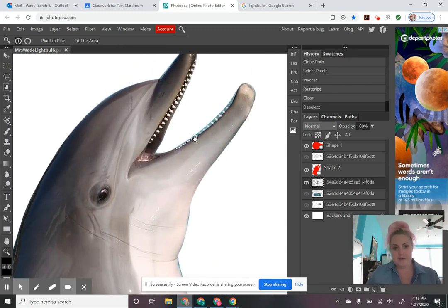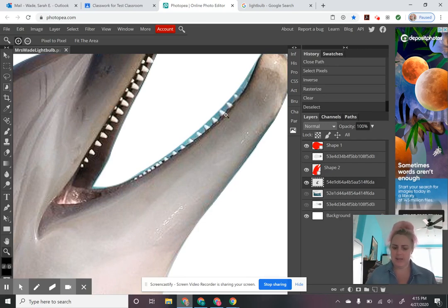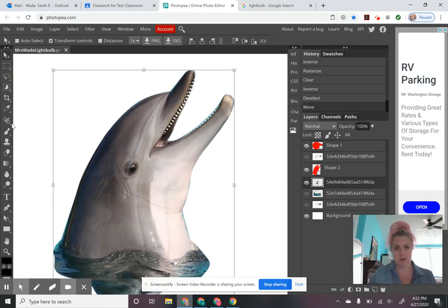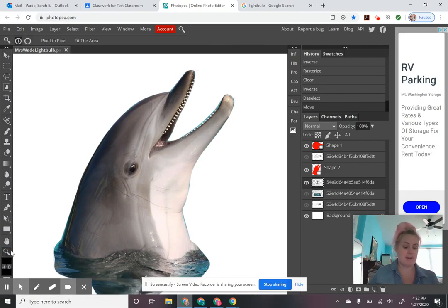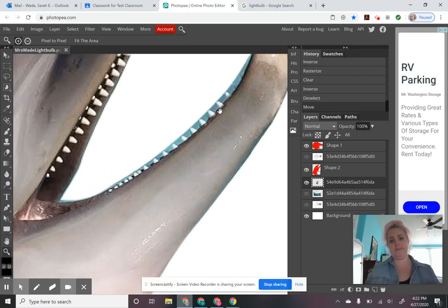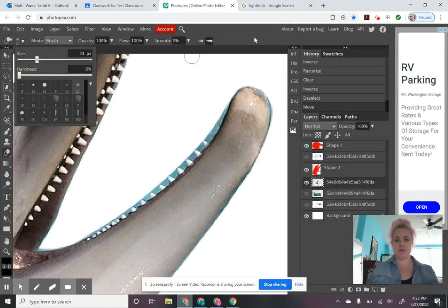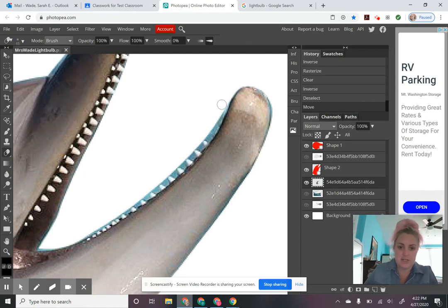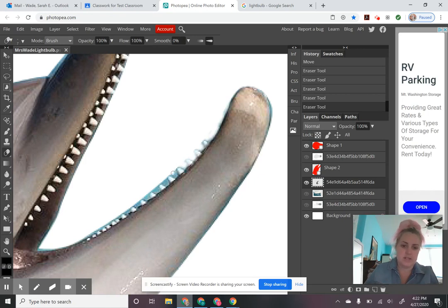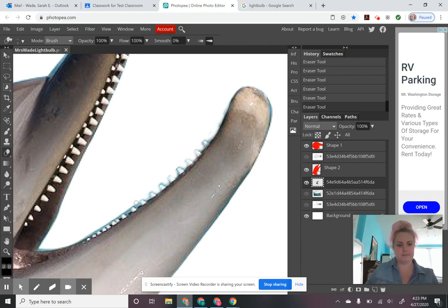Now we have our dolphin all by himself. I have some water still showing in between his teeth, and I told you I'd show you an easier way to get rid of that without using the pen tool to go all the way around them. I'm just going to use my magnifying glass and zoom in. I'm going to select the eraser tool and select a soft brush that's kind of blurry around the edges. I'm just going to go in and really gently erase that water that's showing behind his teeth. That's a quick way to do that — I got rid of the majority with the pen tool, and now I'm just getting rid of those nitpicky areas with the eraser tool.